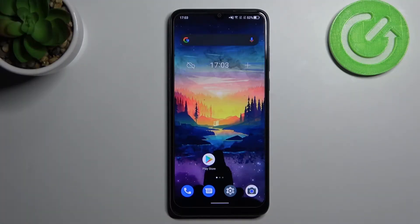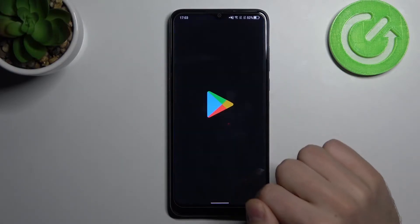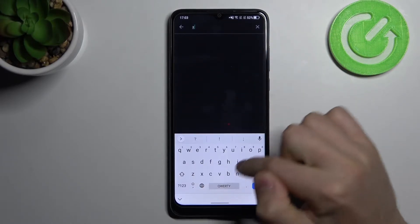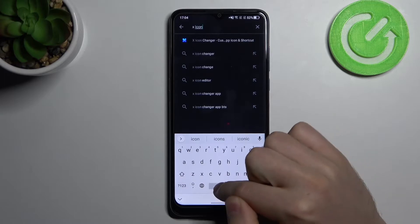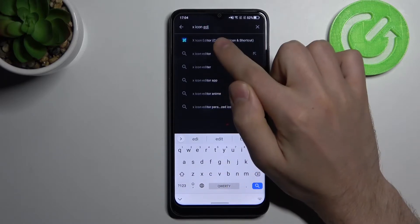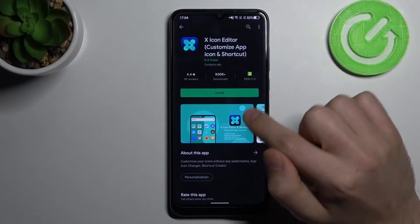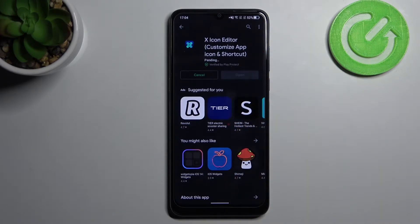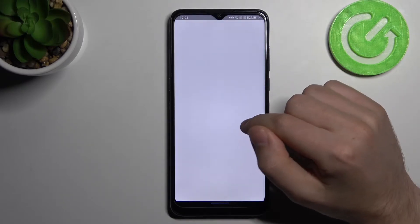Hi! If you want to change icon shape on your Alcatel 1S 2021, the first step is to open the Play Store and find the X Icon Editor application. Click on it and wait for downloading and installing, then open it.